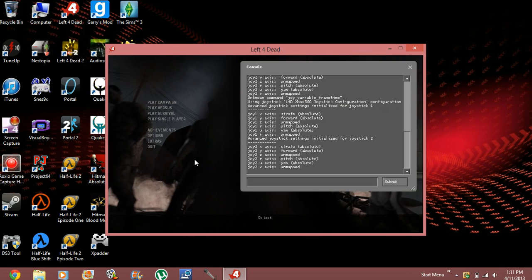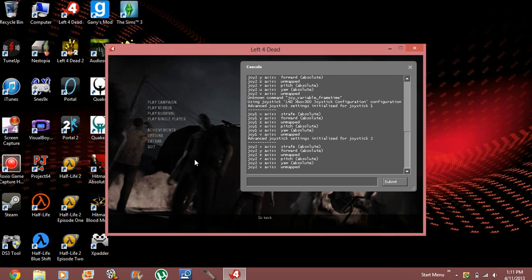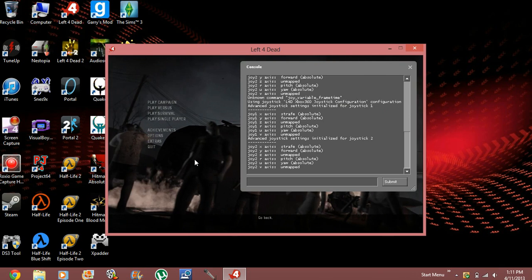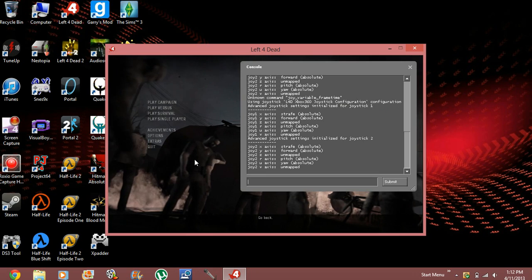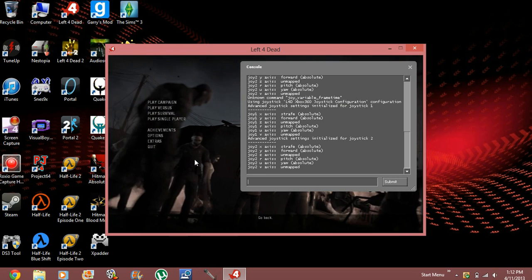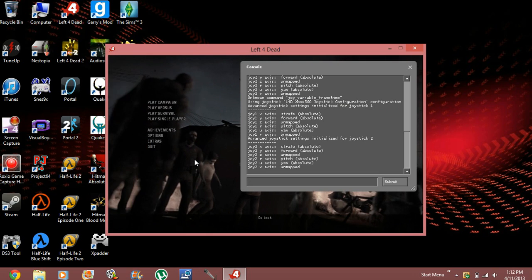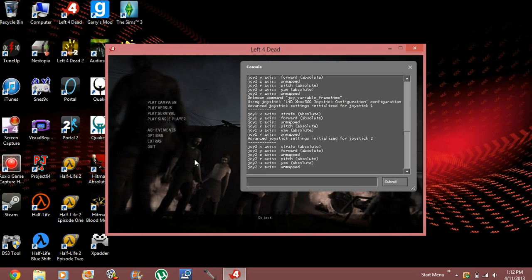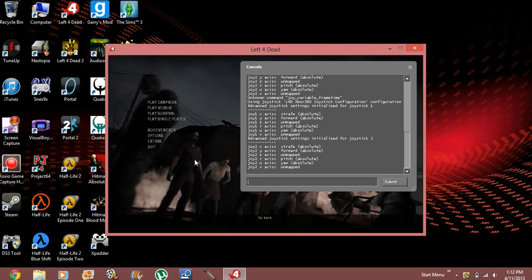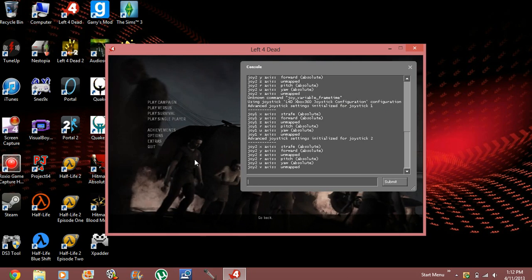All right, so now the PS3 controllers will work, and they both will work separately, one for first player, one for second player, so you won't have to really worry about that.